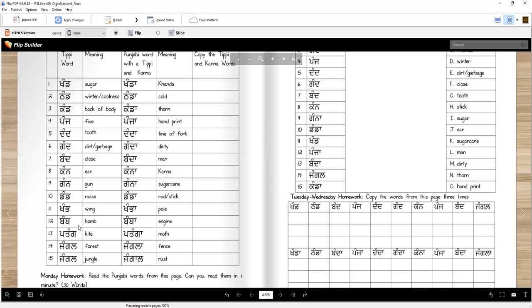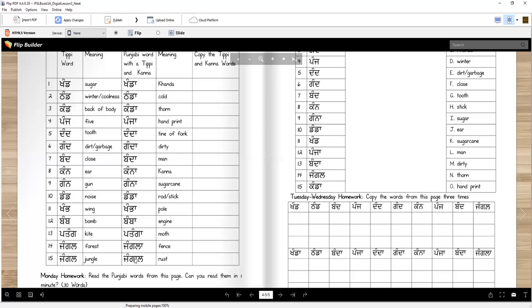Bamb is a bomb, right? Explosive. Bamba is an engine. If you go to Punjab, you can go to bamba in the field. Patang is a kite. Patanga is a moth. Jungle is forest. And jangala is fence. Jungle, again, is jungle or forest. And jangal, we put a khanda at a different place, it becomes rust.